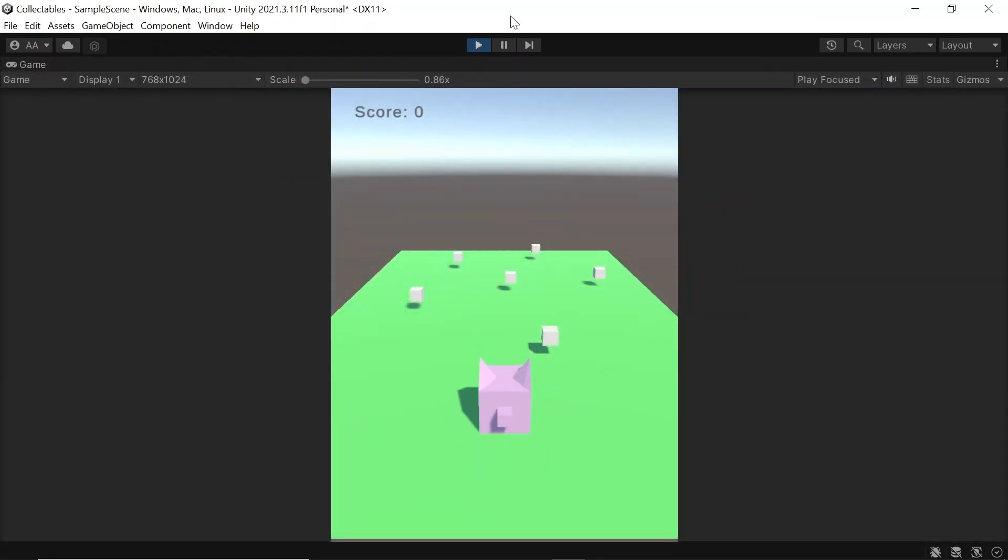And with that, we've now created collectible items in Unity. Thank you very much for watching this tutorial and I'll see you next.